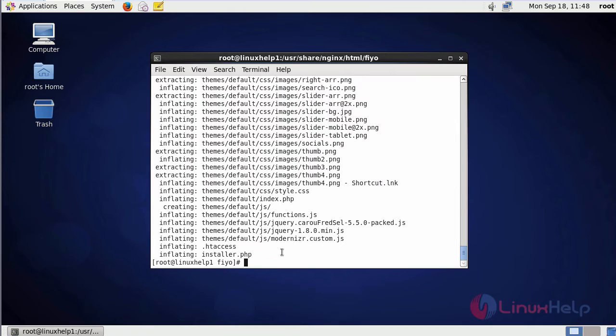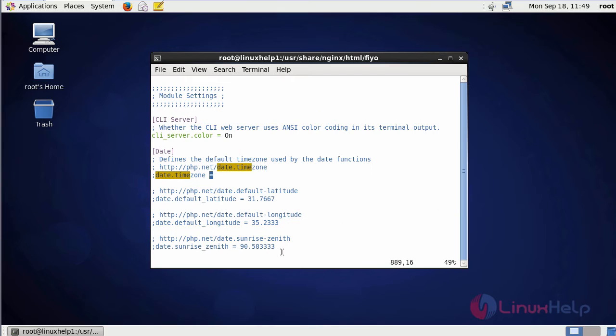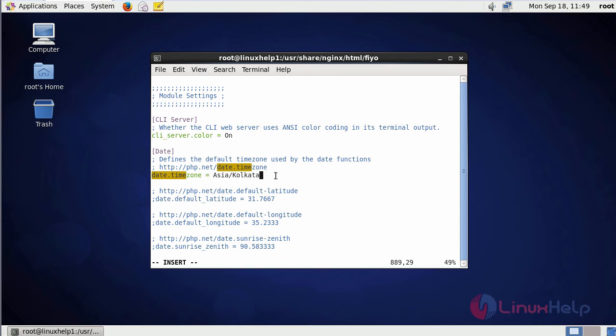After extraction, we are going to configure the PHP configuration file. This is the command to enter into the PHP configuration file. In the file, we are going to set a time zone. Search for date.timezone. Uncomment this line and then give your time zone. After that, save the file and exit.